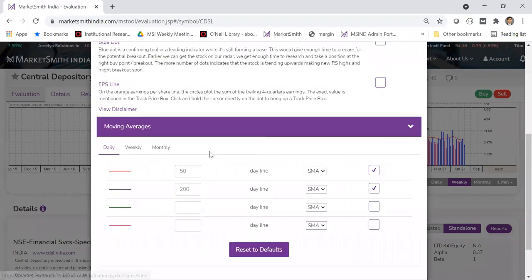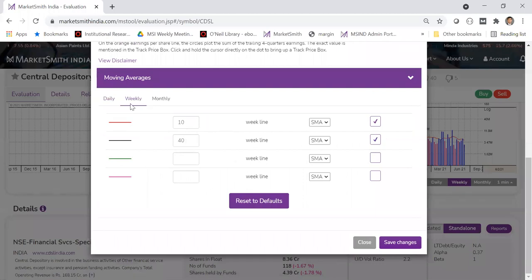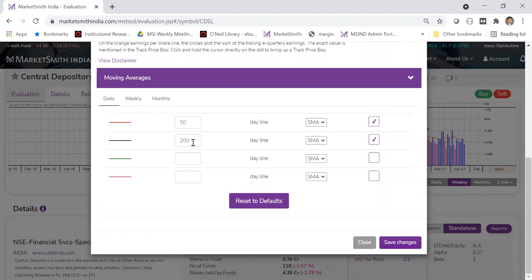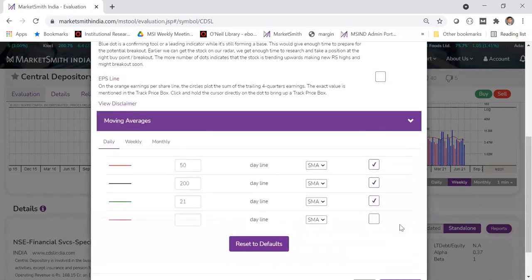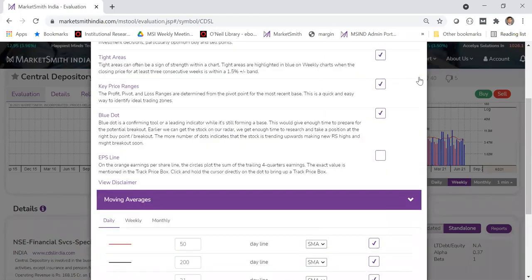You can also add additional moving averages. By default we keep 50 and 200-day moving averages on daily, and 10 and 40-week on weekly. You can edit them and select SMA or EMA. For example, if you want to add 21-day SMA, just check it and click save — it will show the additional line. You also have the option to print and share on social media or WhatsApp.